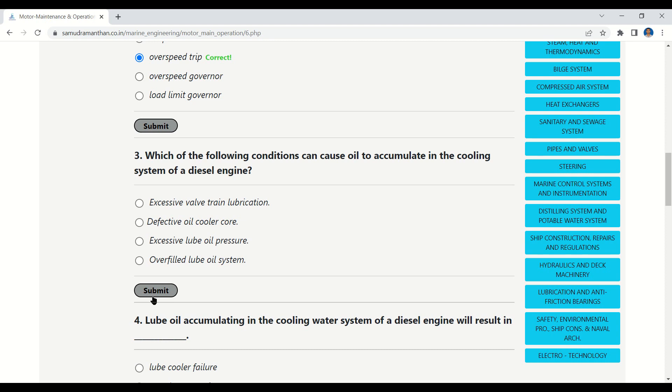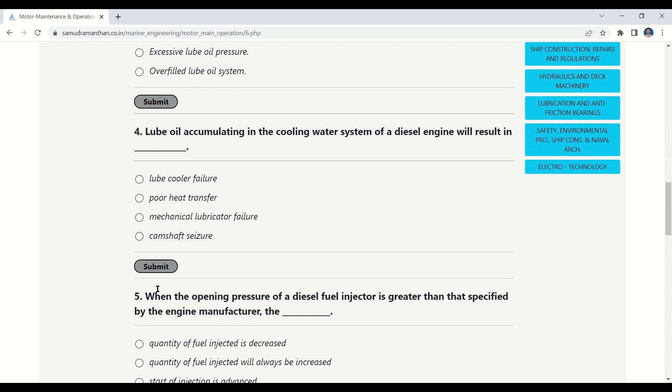Question 3: Which of the following conditions can cause oil to accumulate in the cooling system of a diesel engine? Options are: excessive fuel train lubrication, defective oil cooler core, excessive lube oil pressure, or overfull lube oil system. The correct answer is: defective oil cooler core.